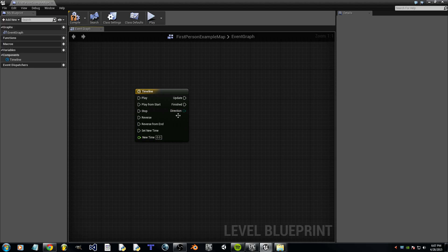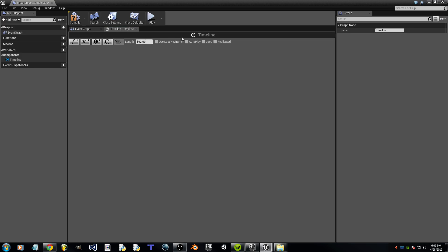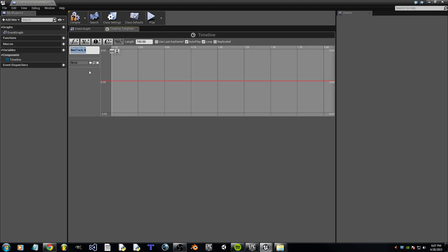Now double click on Timeline and we're going to have the length be 192. Check Autoplay, check Loop, and we're also going to add a float track. I'm going to name this float track, but you can name it anything you want.